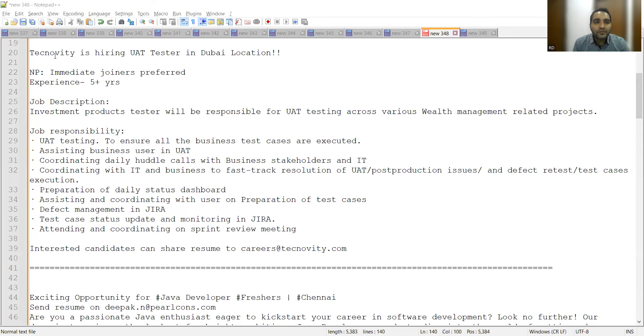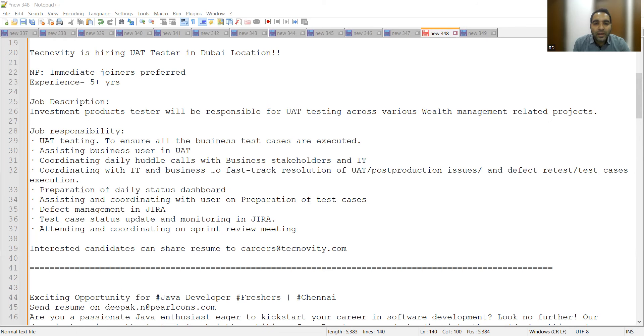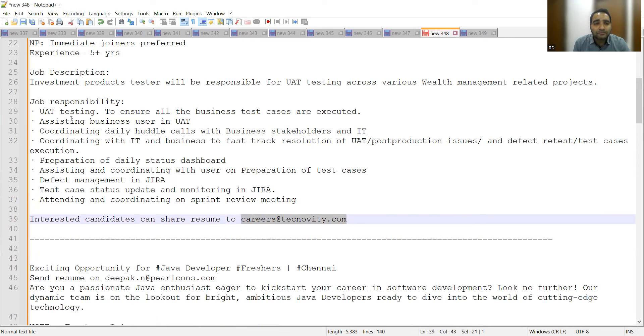The very first job opportunity is for hiring a UAT tester in Dubai location. I included this particular opportunity because I've been receiving DMs on Instagram and LinkedIn asking why I don't cover onsite opportunities as well. They are looking for immediate joiners with 5+ years of experience. You need to share your CV at careers@technology.com. They are looking for someone who can do UAT testing, coordinate calls with business stakeholders, coordinate with IT and business, and handle pre-production and post-production issues.